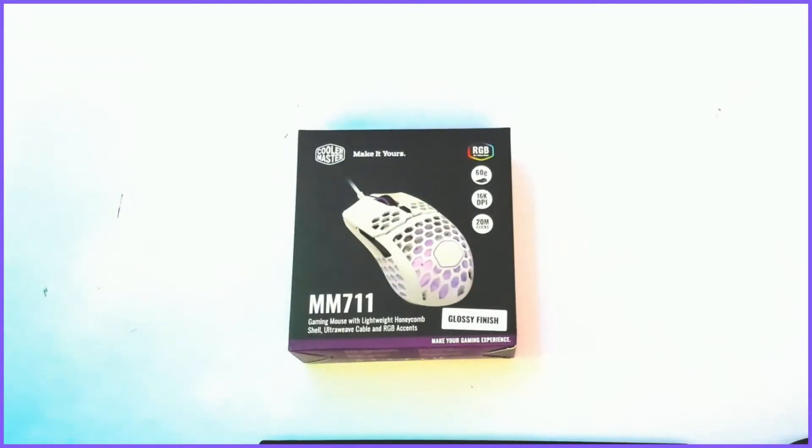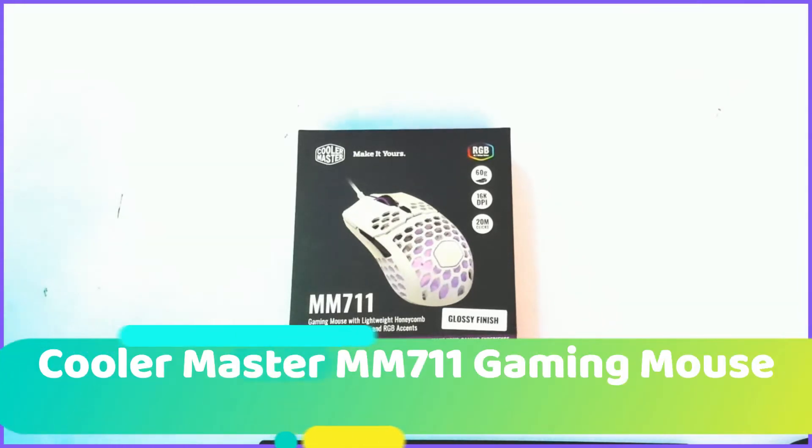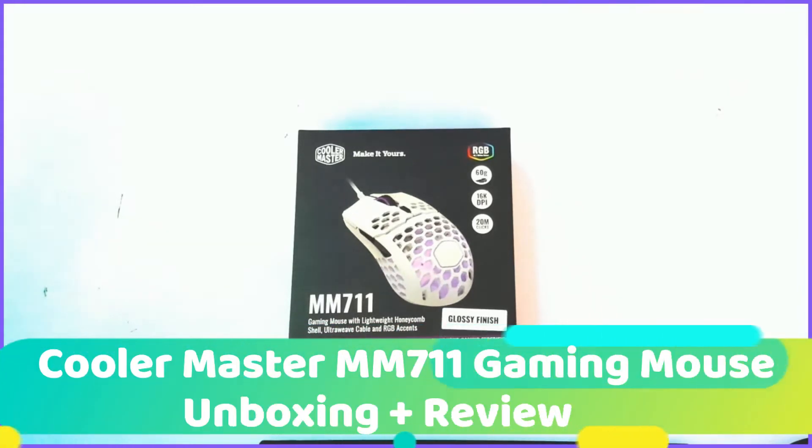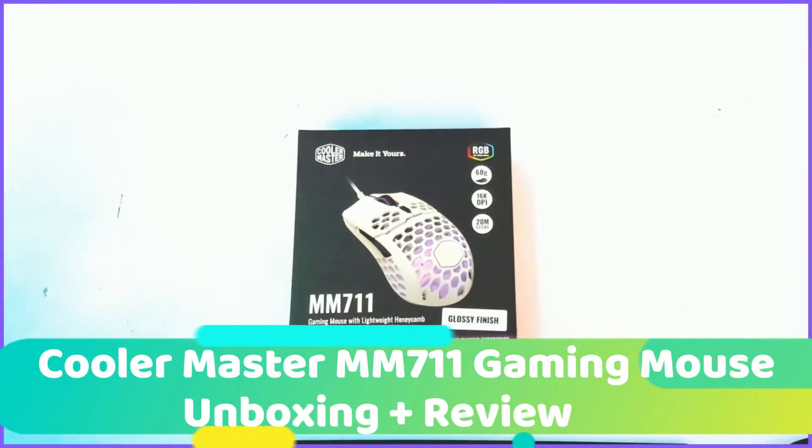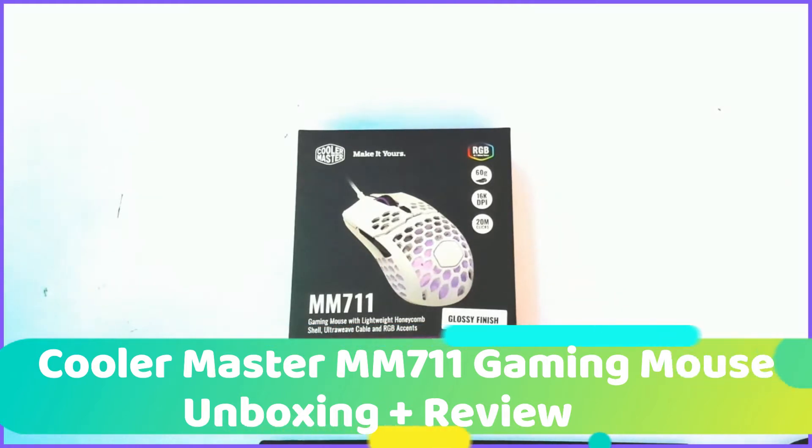Hello everyone, Spiney Rainforest here. Today we're going to be unboxing and reviewing the Cooler Master MM711 Gaming Mouse.